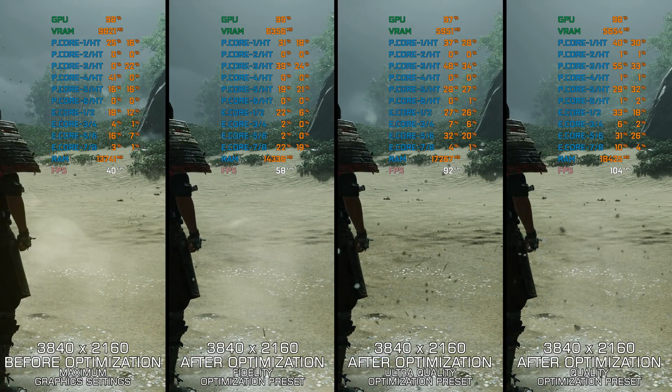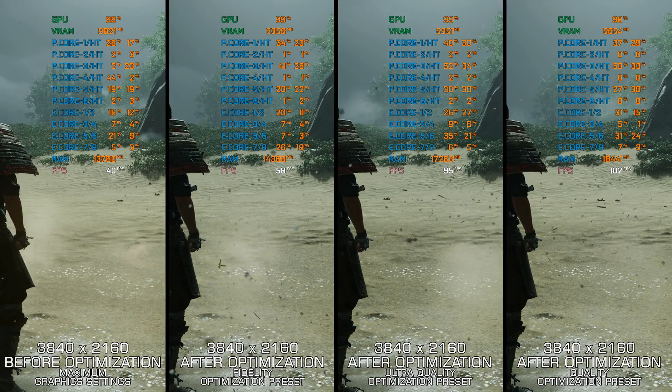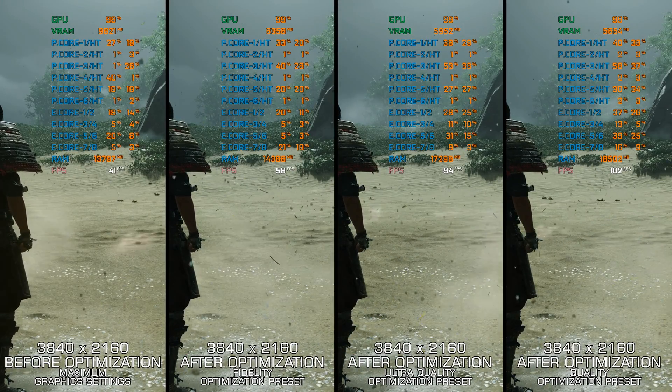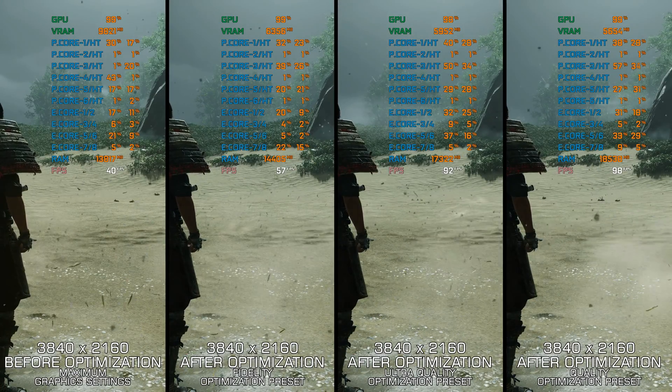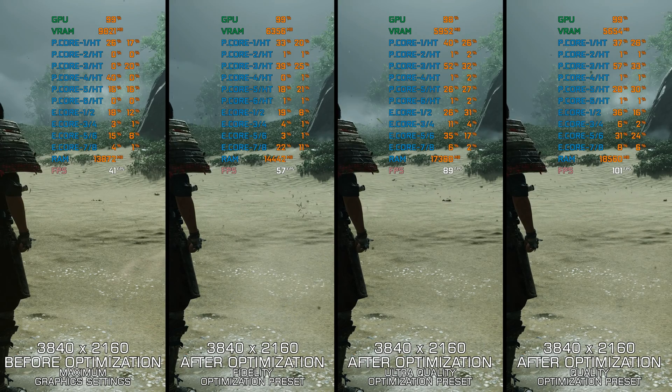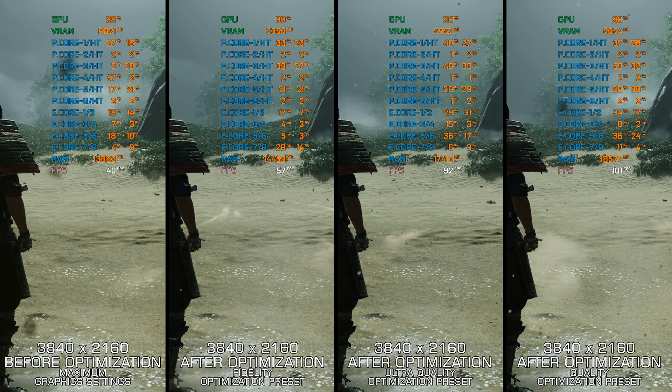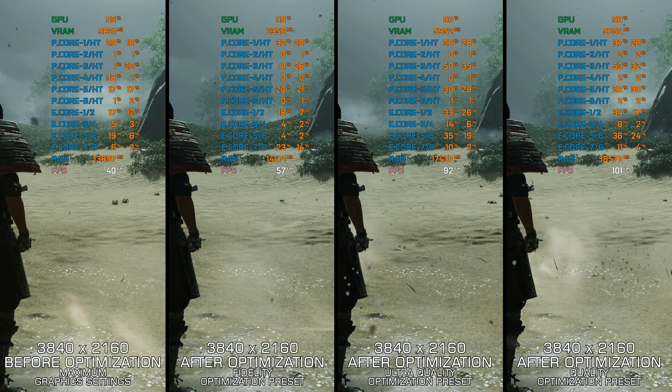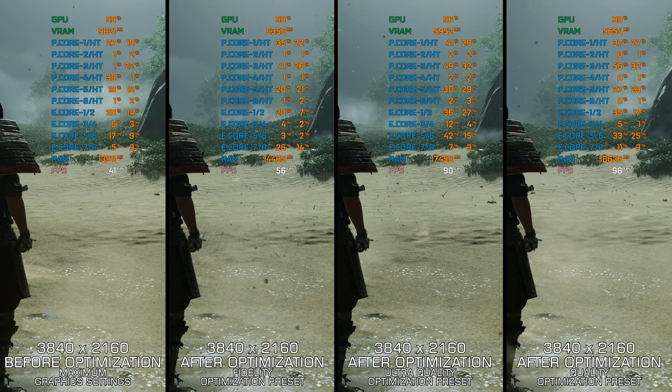Ghost of Tsushima Director's Cut on the PC platform is one of the most demanding and least visually impressive PlayStation first-party releases yet.